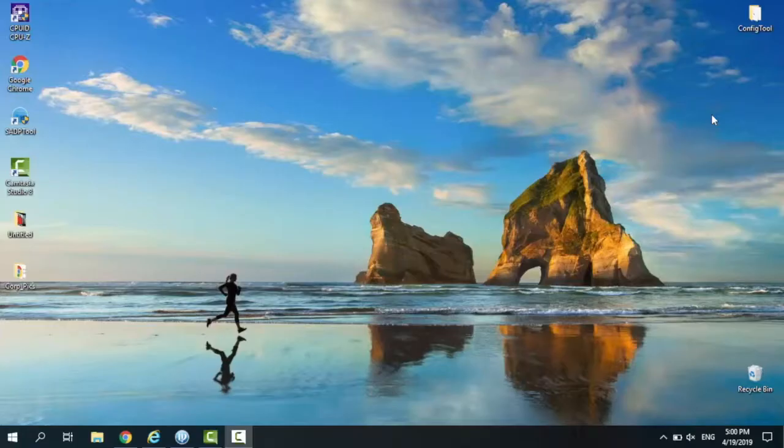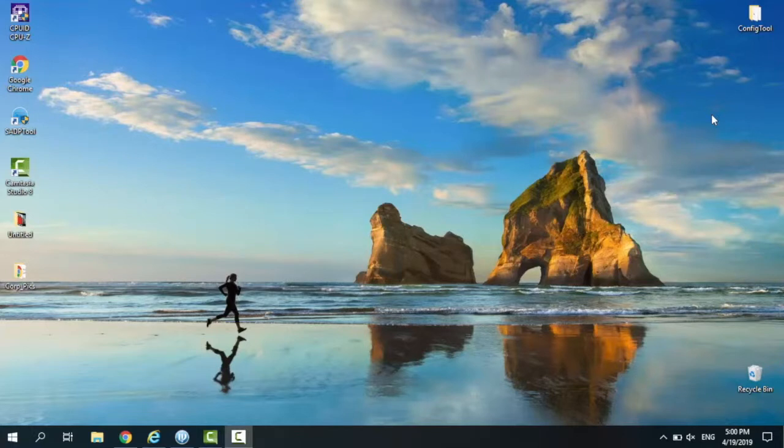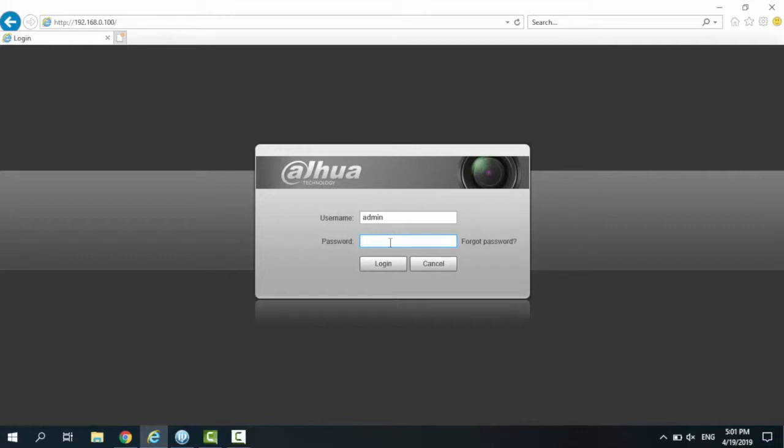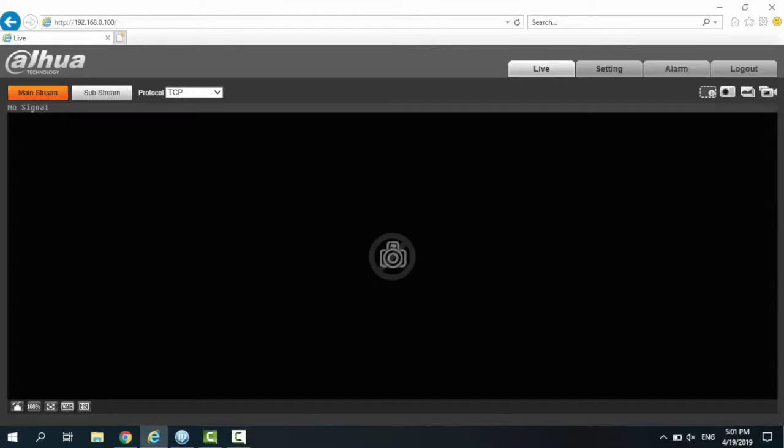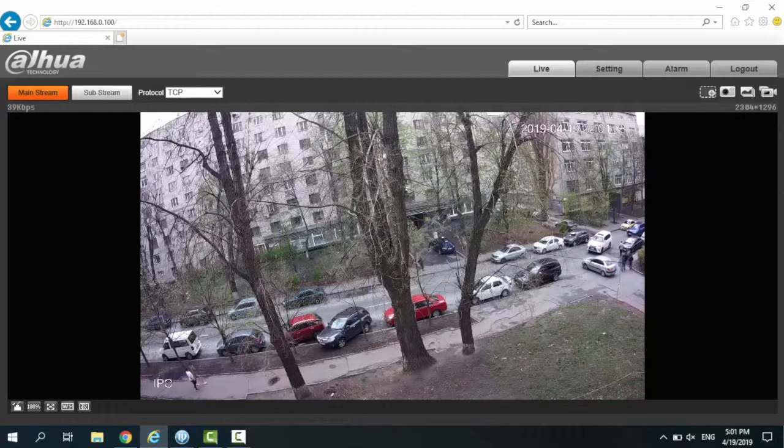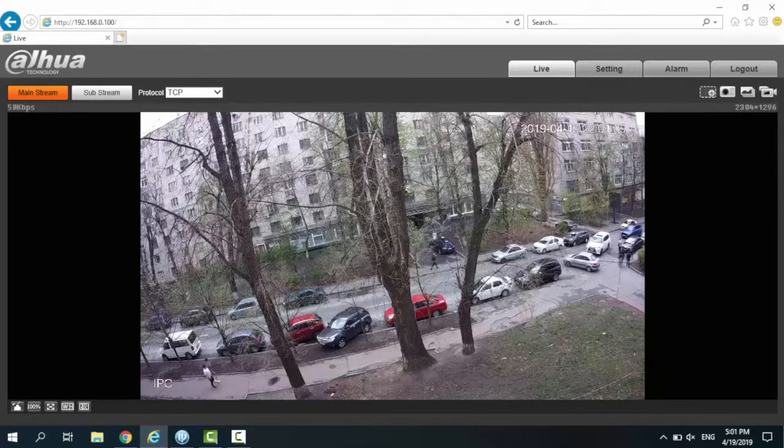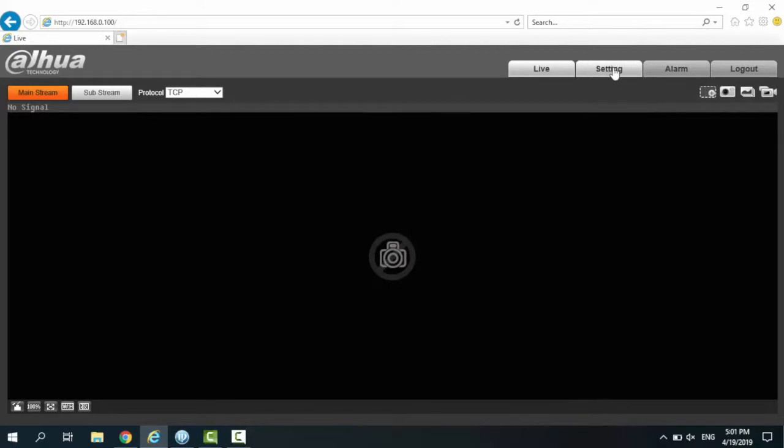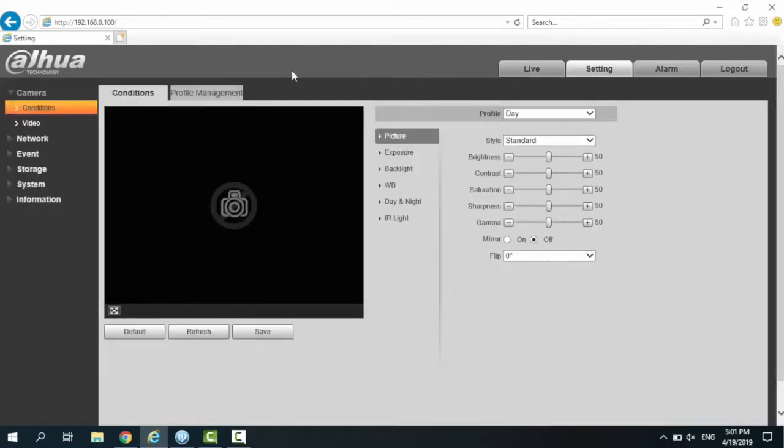Now let's take a glance at the web interface that Dahua introduces to control the settings of this camera. Just take your IP, paste it in your browser, and you log in. Here you go - you can see the camera looking at the street in live view. It's pretty awesome quality, right? You can adjust the style. There are presets, but you can always customize the way you want it to look: brightness, contrast, saturation, sharpness, gamma, or mirror - everything you want.